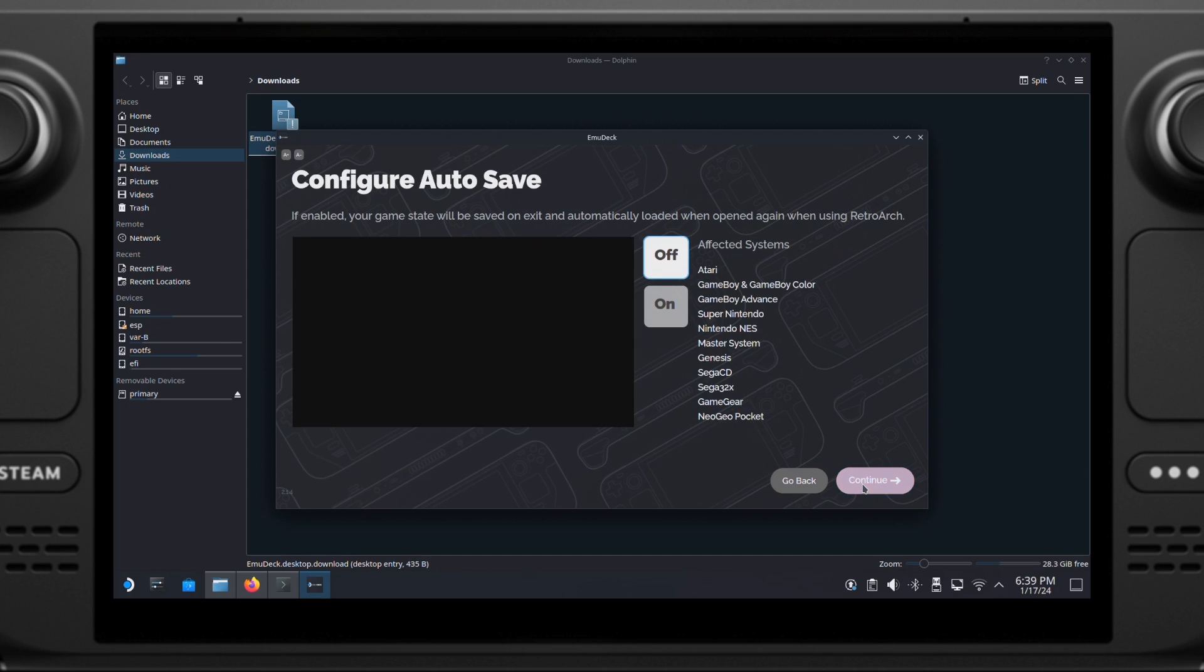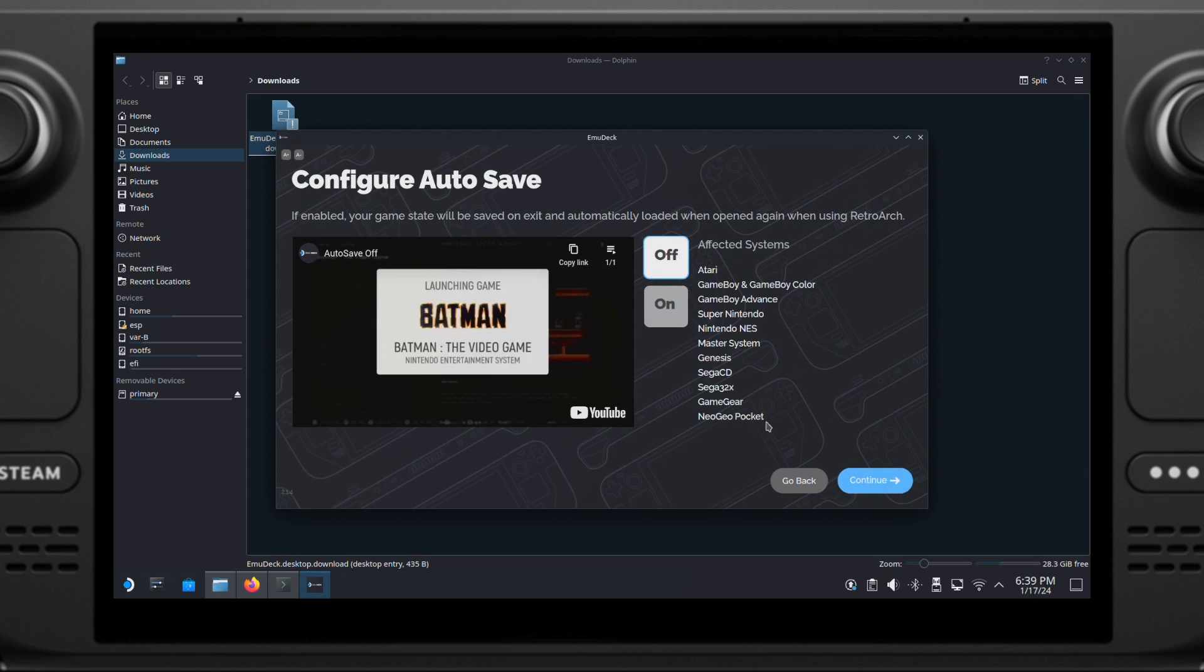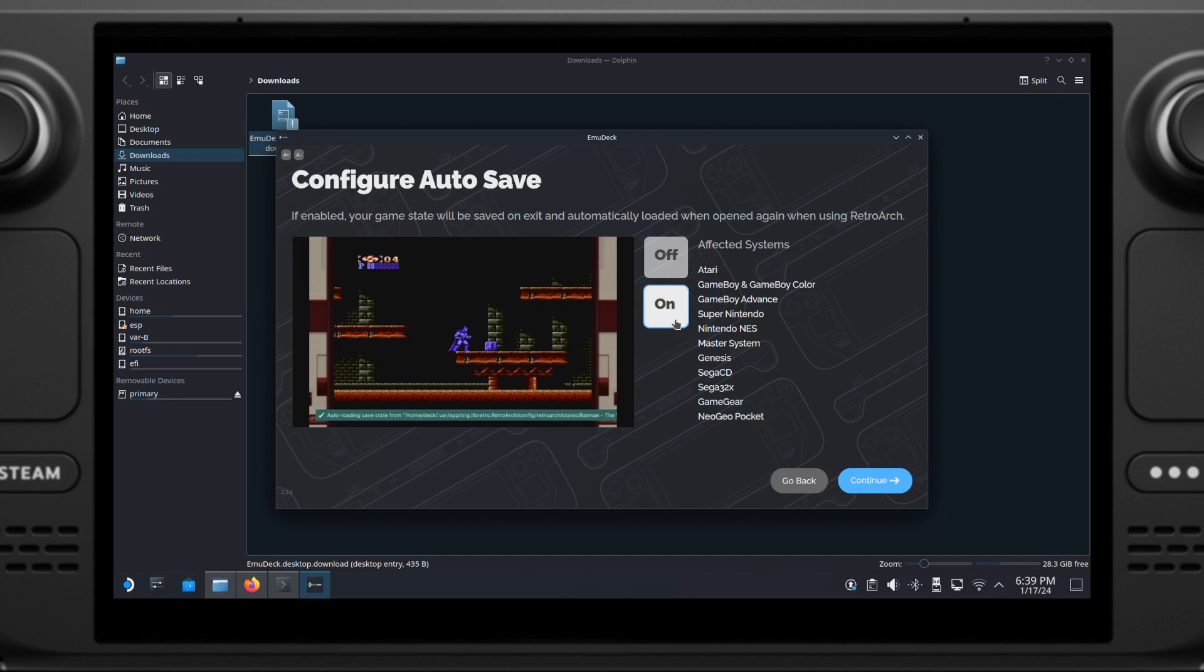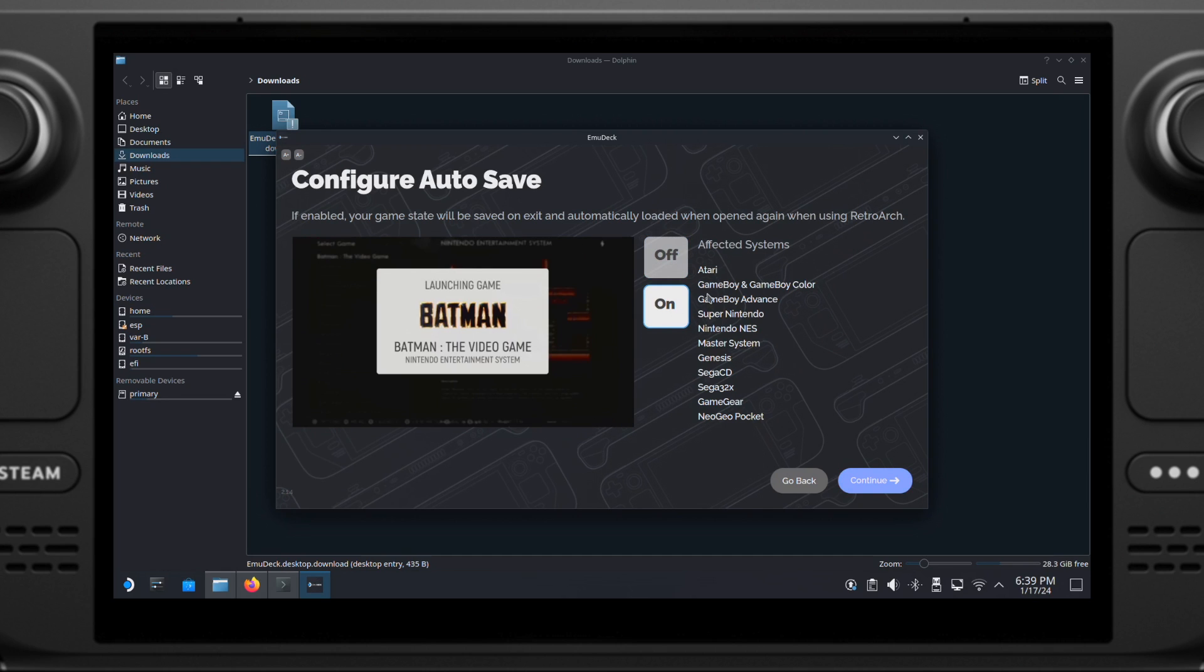Make sure you turn the auto-save on from this page. This is very handy for playing Retro Games on the Steam Deck.